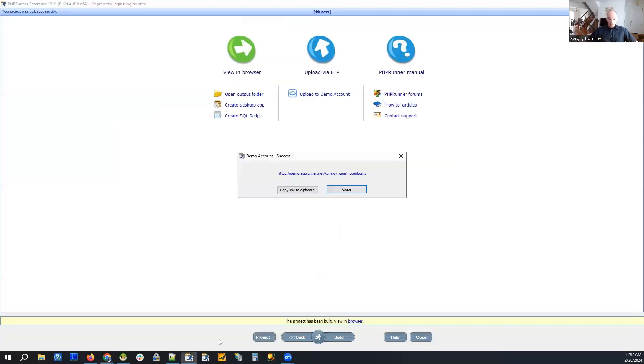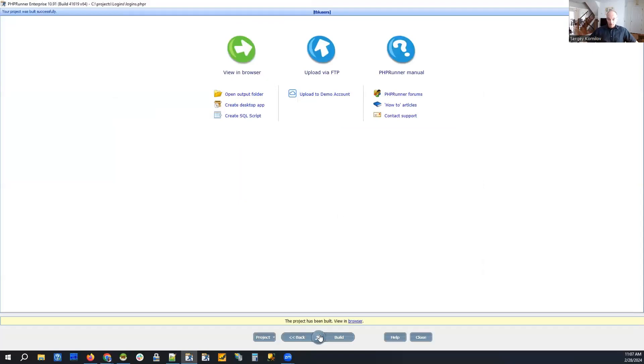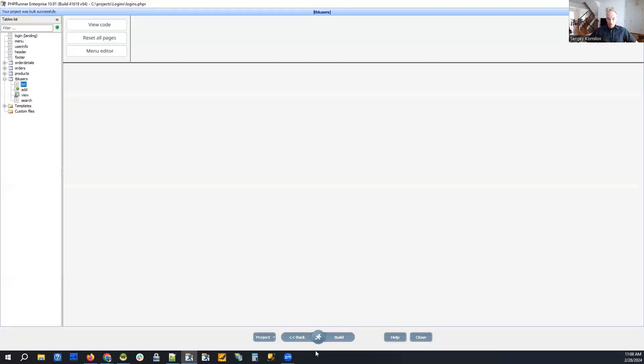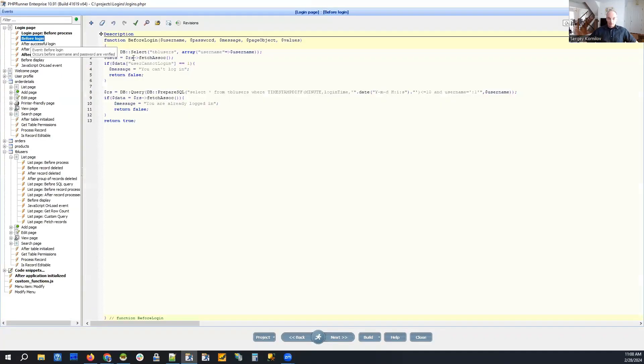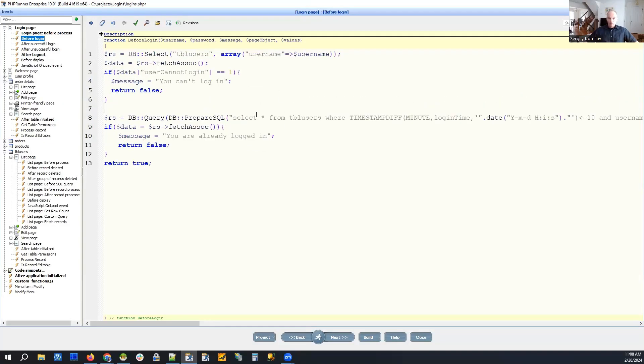And if it changes from 0 to 1, we log out user automatically. Let's see how it was implemented in the before login event.